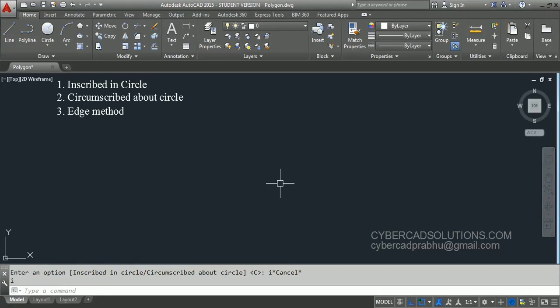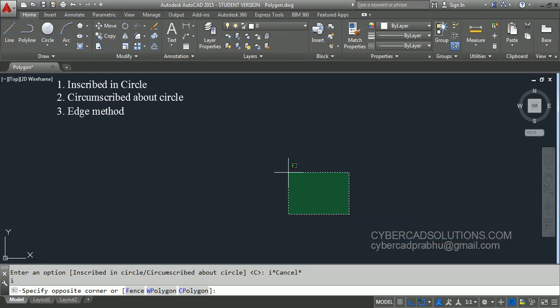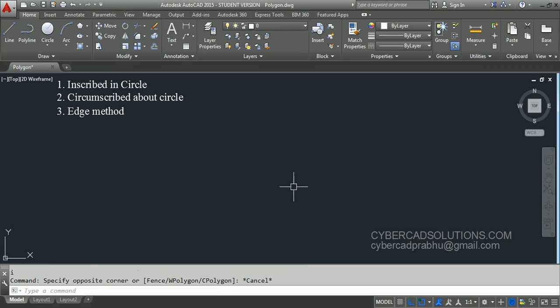Hello friends, welcome to AutoCAD video tutorials. I am Prabhu and you are watching this video from cybercadsolutions.com. Today in this session I am going to explain how to draw a polygon in AutoCAD.